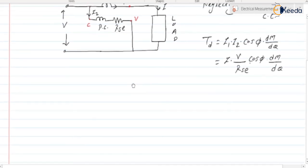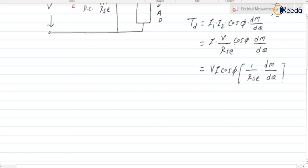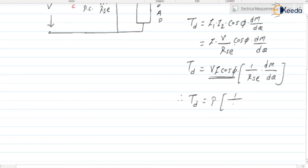Further, we can write Td = V · I · cos φ · (1/RSE) · dM/dθ. Now, V · I · cos φ is nothing but the power P. Therefore, Td = P · (1/RSE) · dM/dθ. This is the deflecting torque we have.